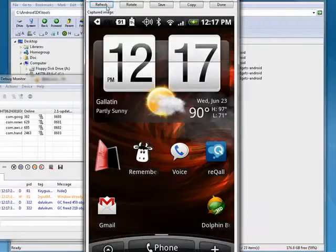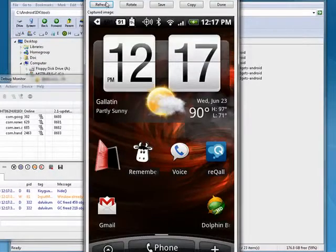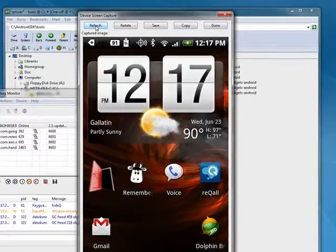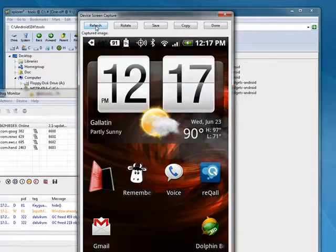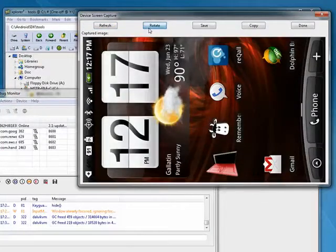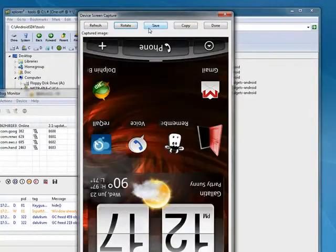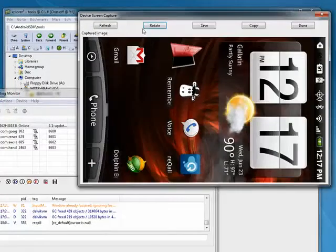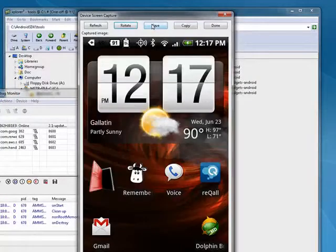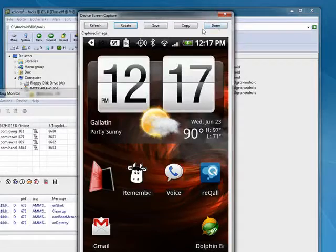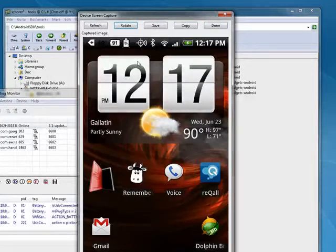Now here's a part that you don't normally see in tutorials: you can refresh, you can rotate it all the way around—now we're back to normal—you can copy, and you can save done.